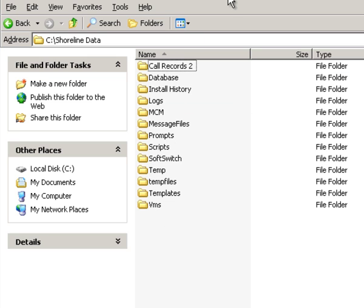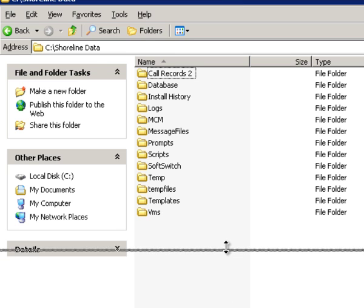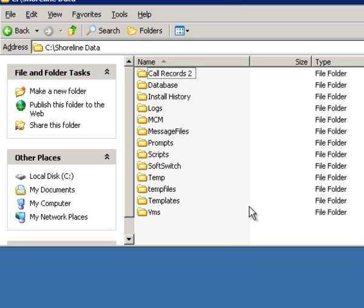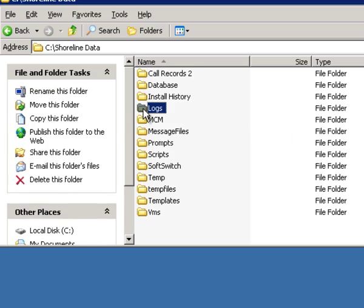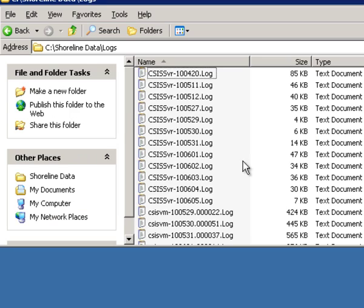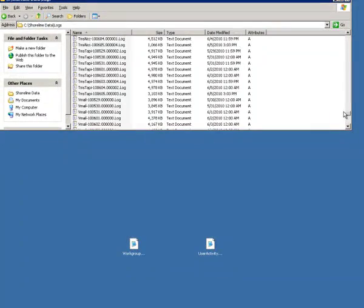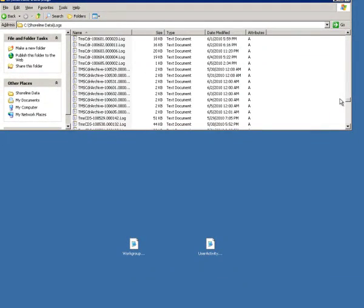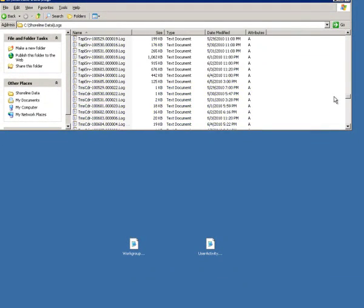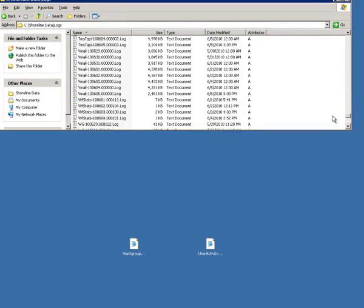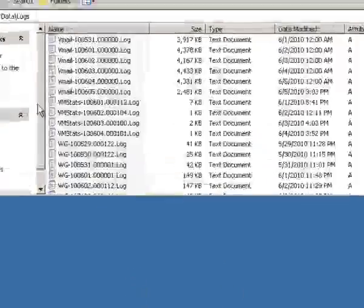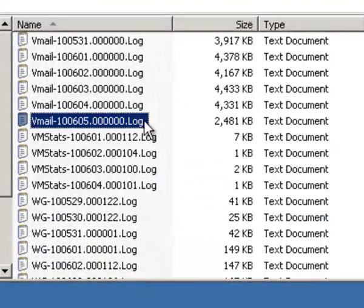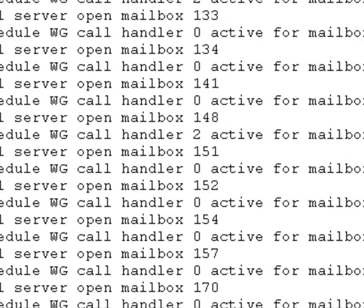Two folders of interest today: logs - this is where you're going to go look for today's lessons - the vmail log folder, excuse me, log file. It typically has a date and time format. Just click on that and open them up and you'll be looking at the log.